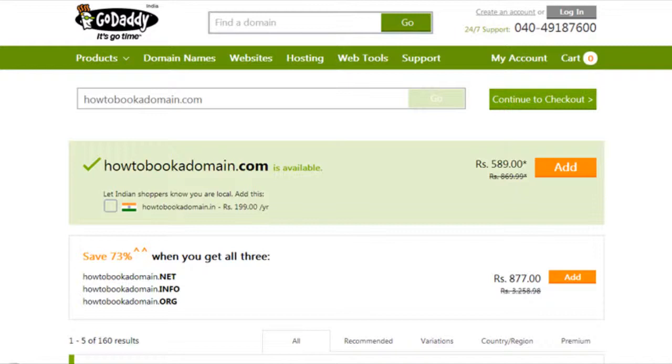Choose the domain that you want to buy. If none are right, just do another search until you find one you like.